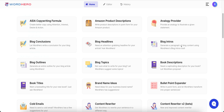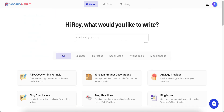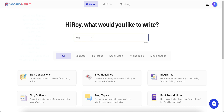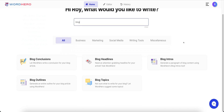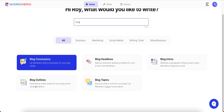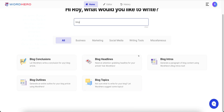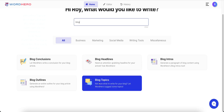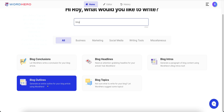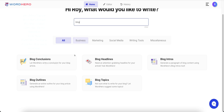You can do blog headlines and blog intros. You can actually search here — so if I search for 'blog,' you can see all of these options. You can do blog intros, blog headlines, ideas for blog topics, blog conclusions, and blog outlines.